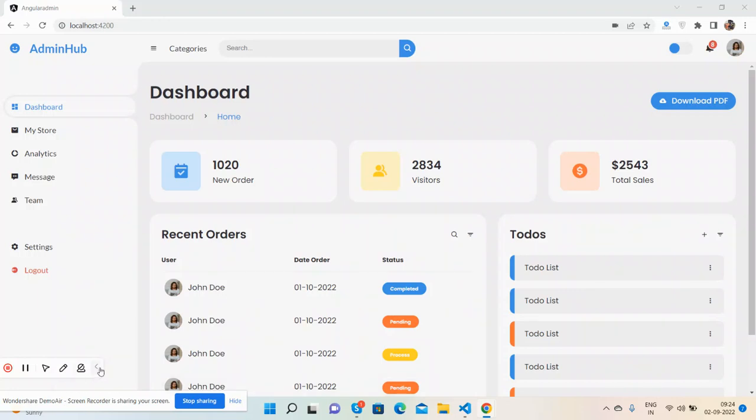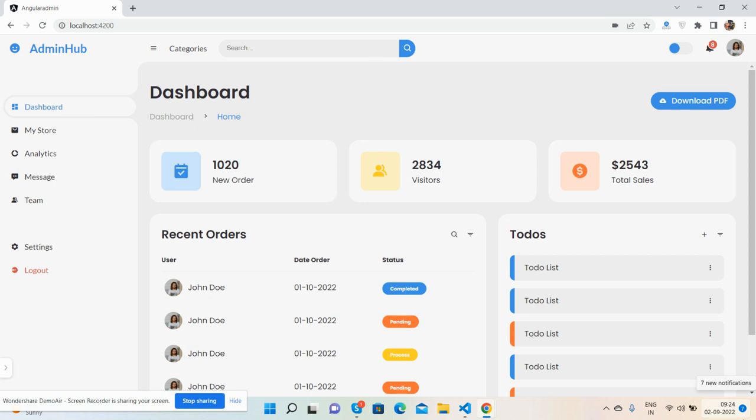Hello guys, how are you? Welcome back to my channel The Rich Post and I hope you are doing great. So guys, in this working video I'm going to show you a beautiful admin dashboard layout in Angular 14.